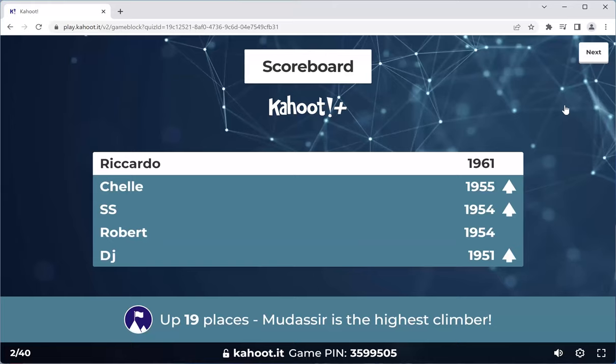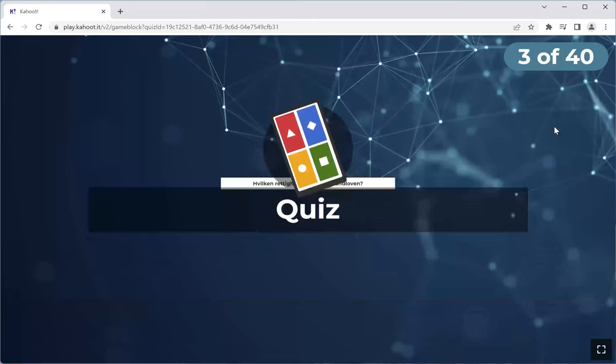Ricardo, Shelly, SS, Robert, and DJ Modessia is the highest climber — up 19 places. Next one.